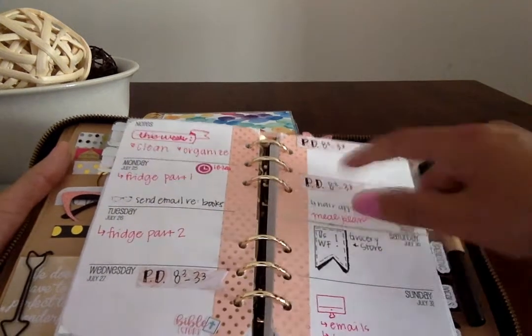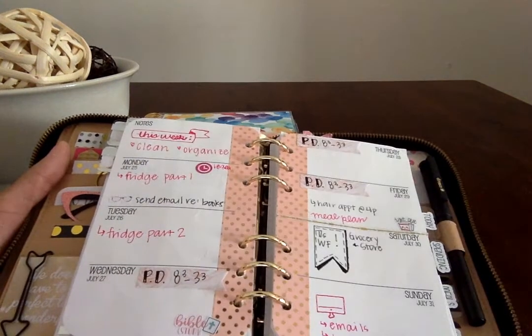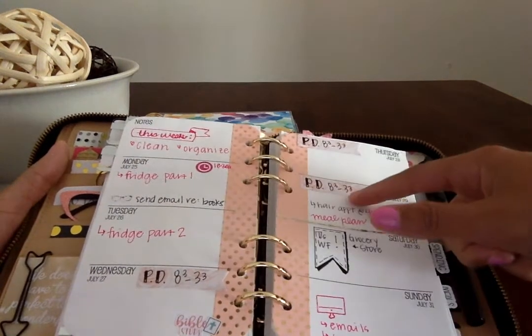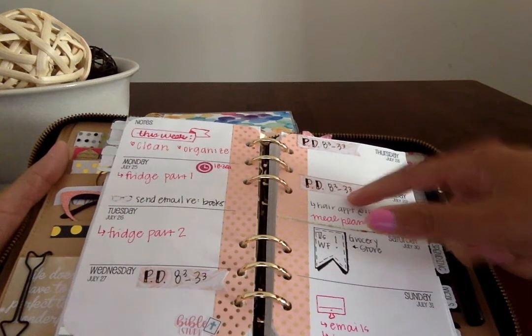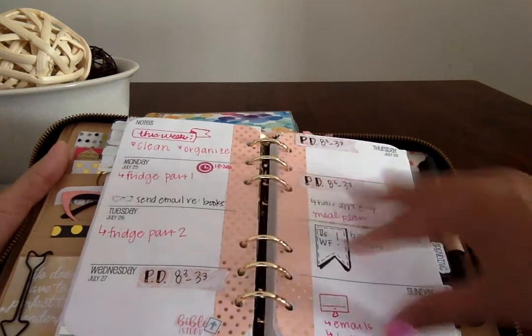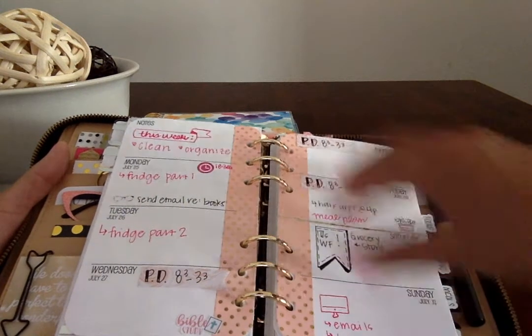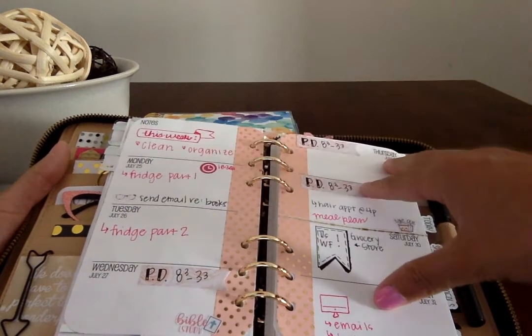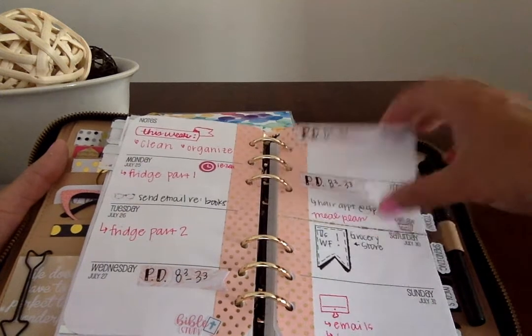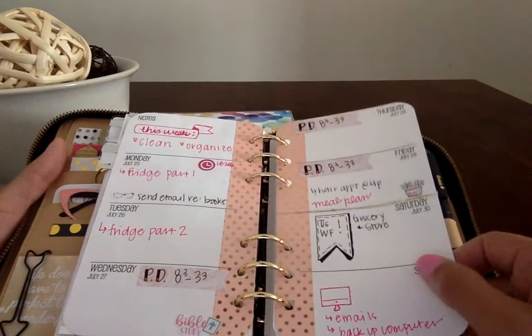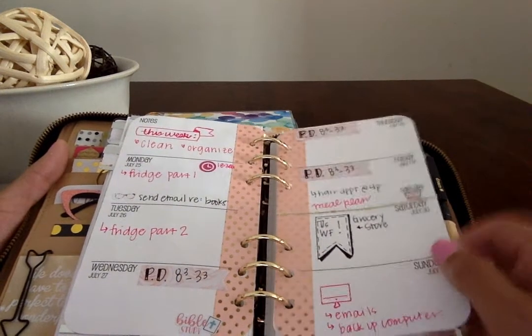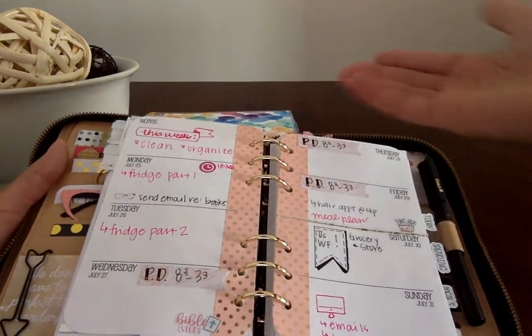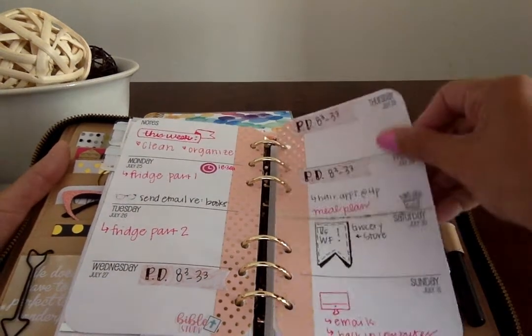Washi tape, page flags for some documents of things I'm doing this week, and then a lot of just pens and fonts and things like that, keeping this very, very simple because, again, I spend a lot of time in my Erin Condren.